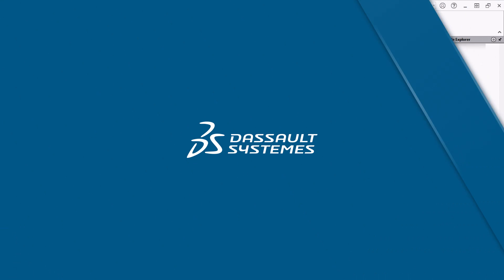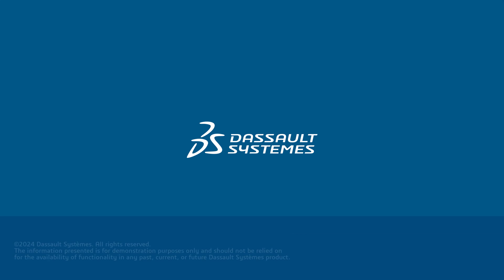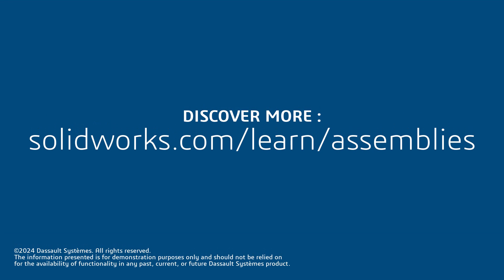Thanks for watching! If you found this content helpful, click the link in the description below to access additional tips, tricks, and training courses. And as always, happy modeling!